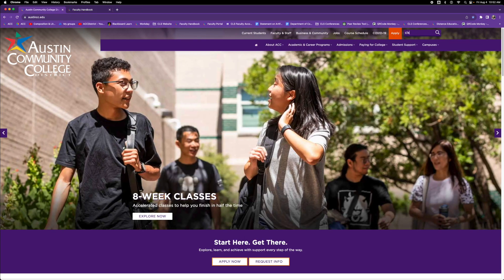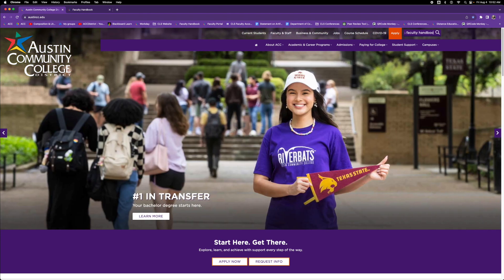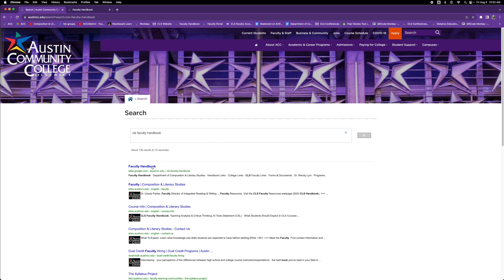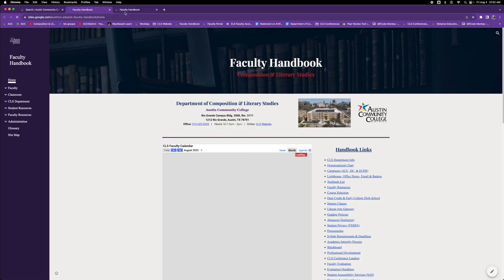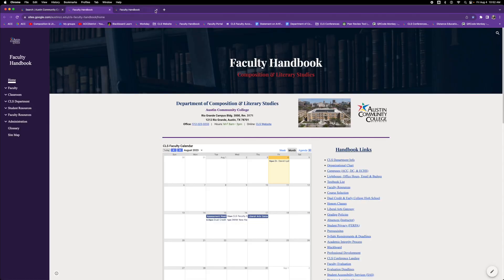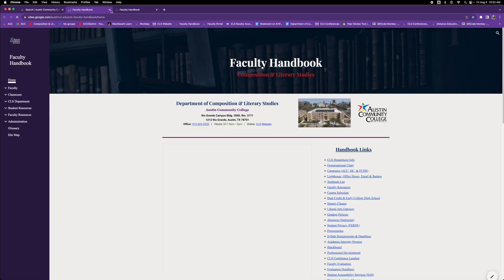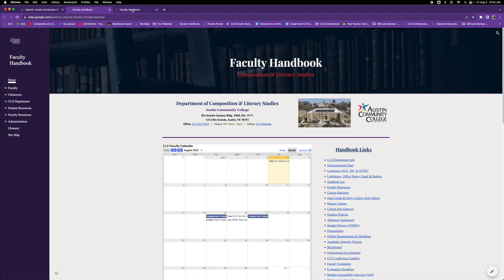Just visit ACC's main webpage at austincc.edu. From there, go to the search bar at the top and type in CLS faculty handbook. This takes you to the main page of the faculty handbook. The faculty resources page is just a page within the handbook, and you can find it in the left-hand navigation menu right here.